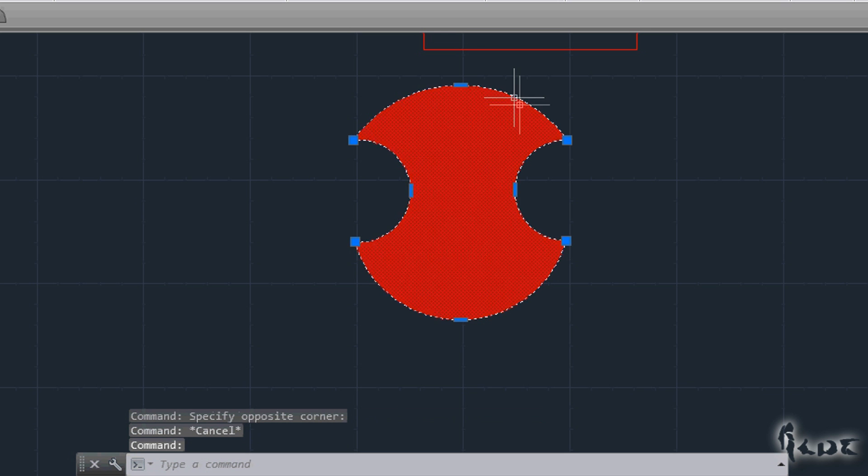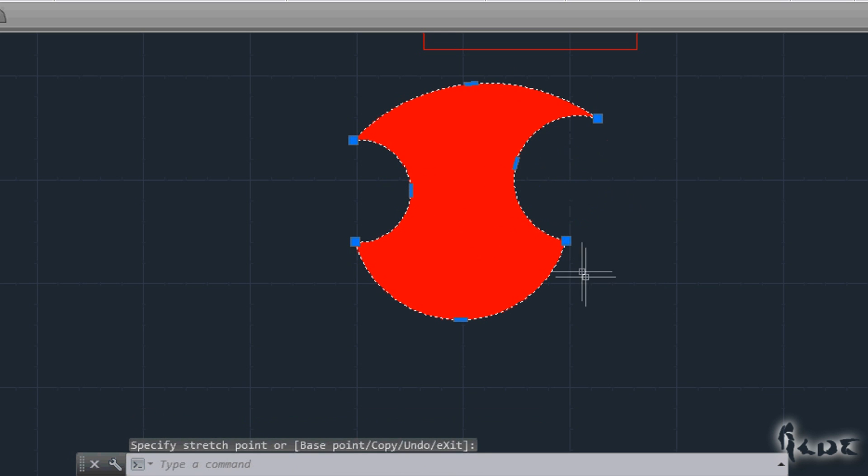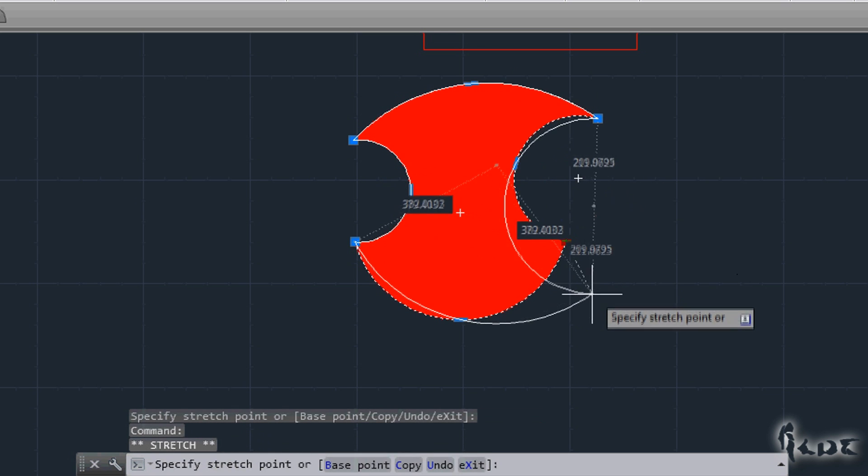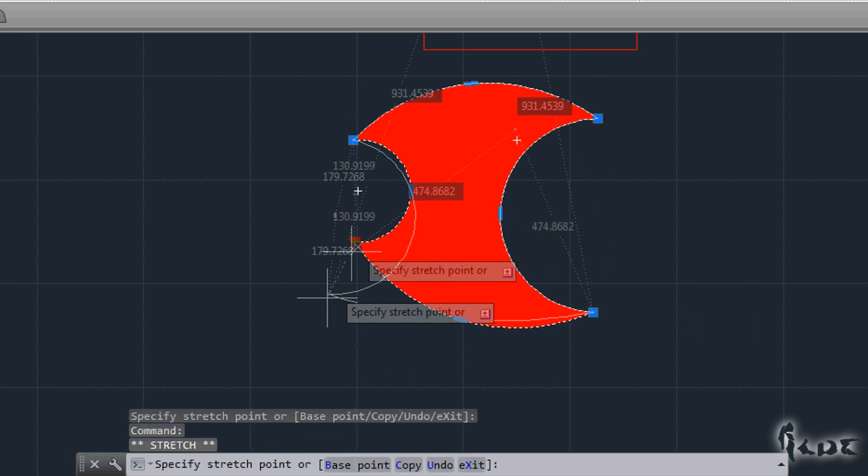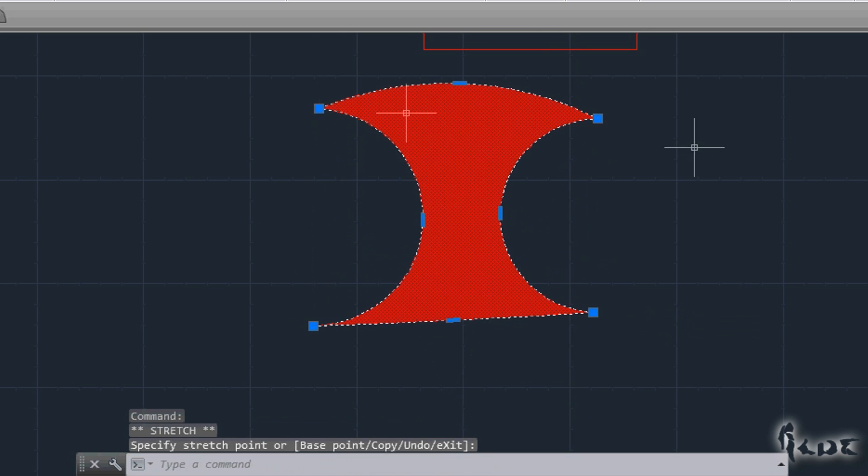As long as the Hatch stays centered in the object, any editing applied to the object's boundaries will be applied to the Hatch as well.